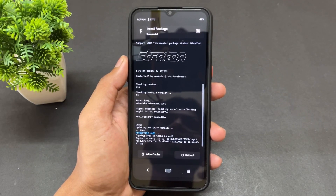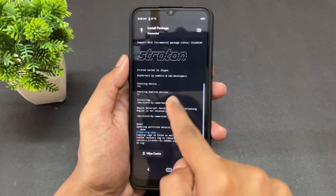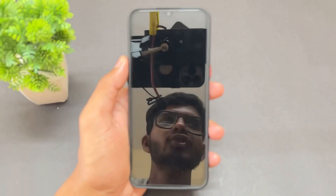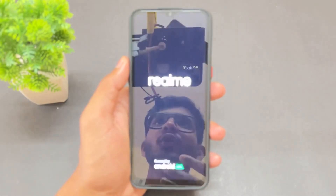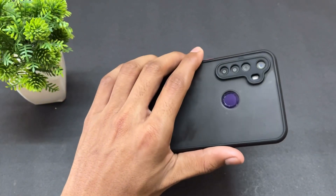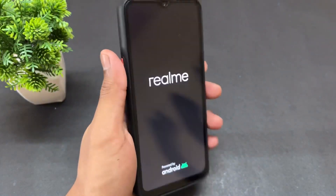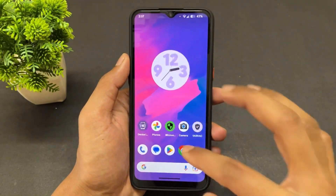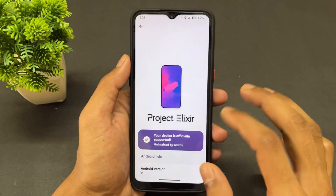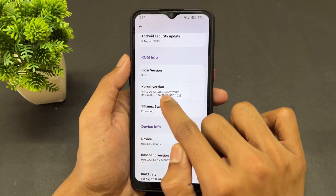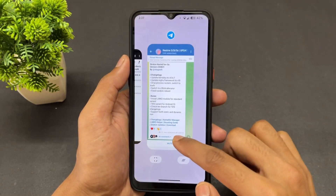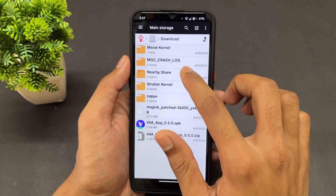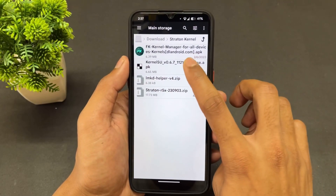After successfully flashing the kernel, you can optionally wipe the cache once more — it's fine if you skip it. Then click reboot; it will take some time, so just wait. The device has booted successfully. Let's check the kernel — here we are on Android 13 ROM, and as we can see, Starton Kernel is installed successfully.